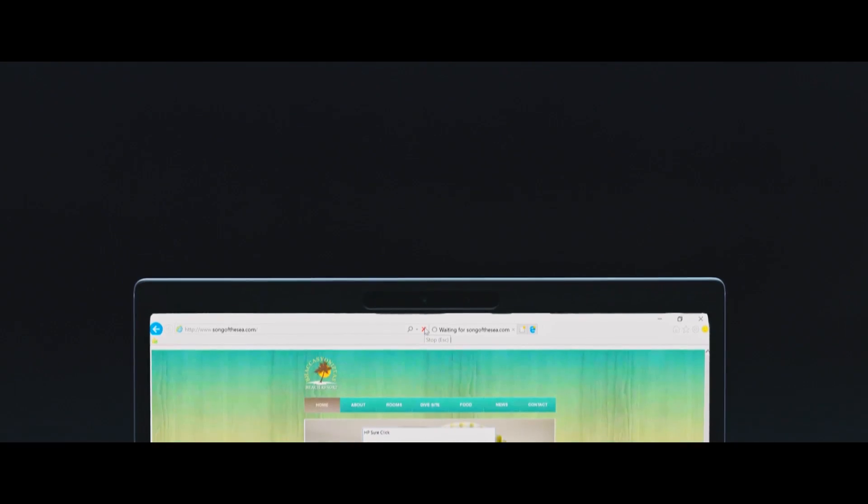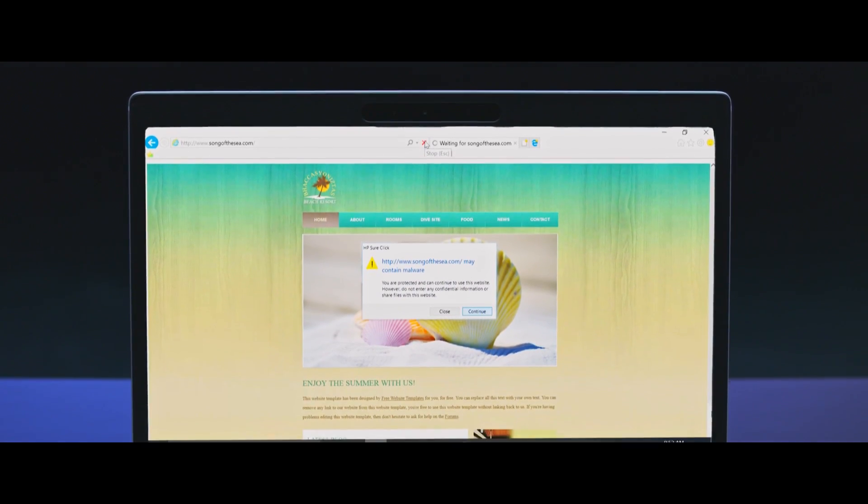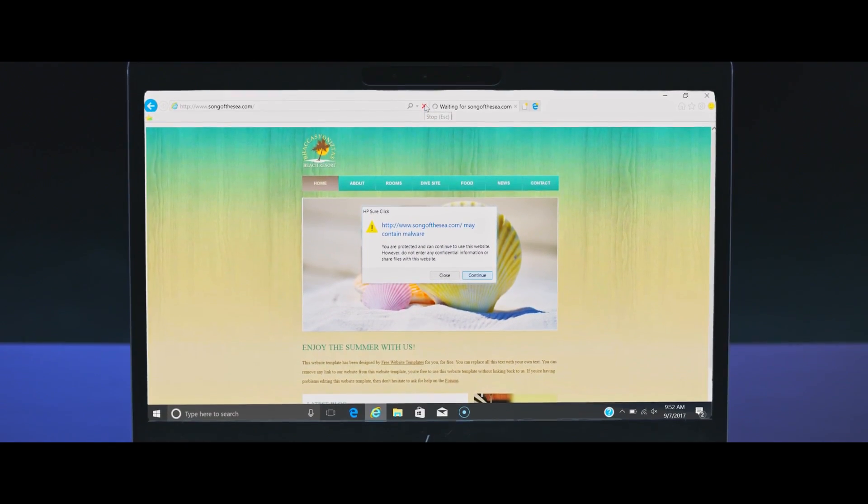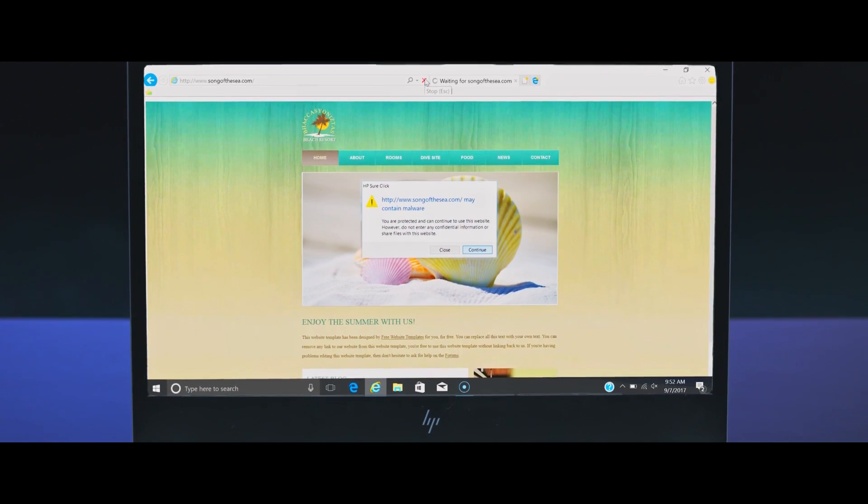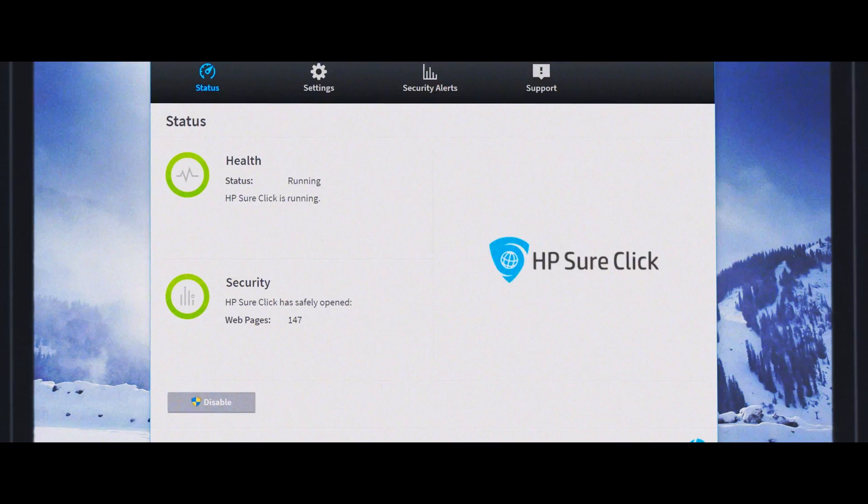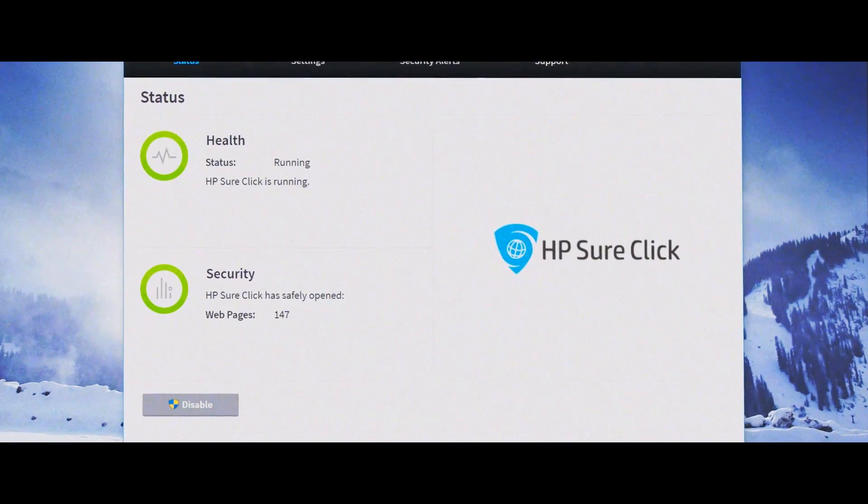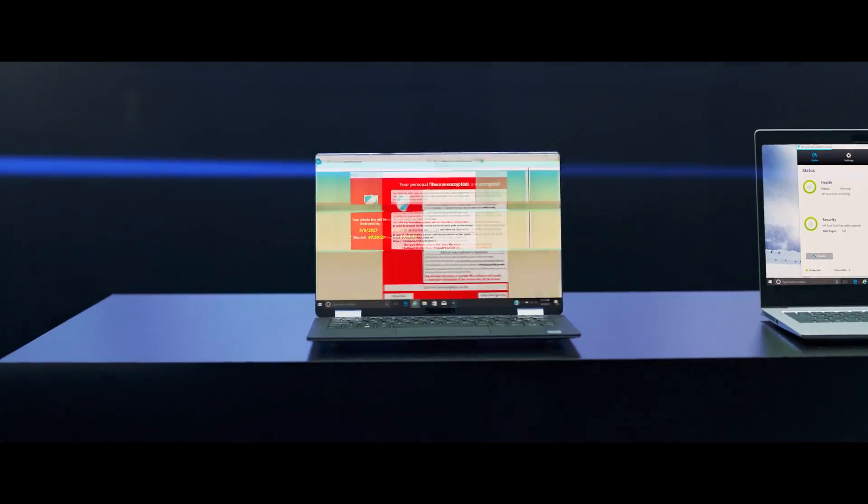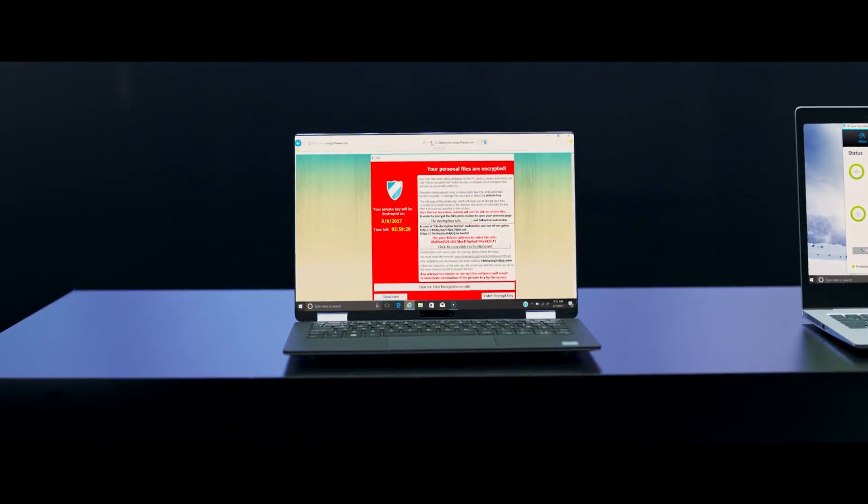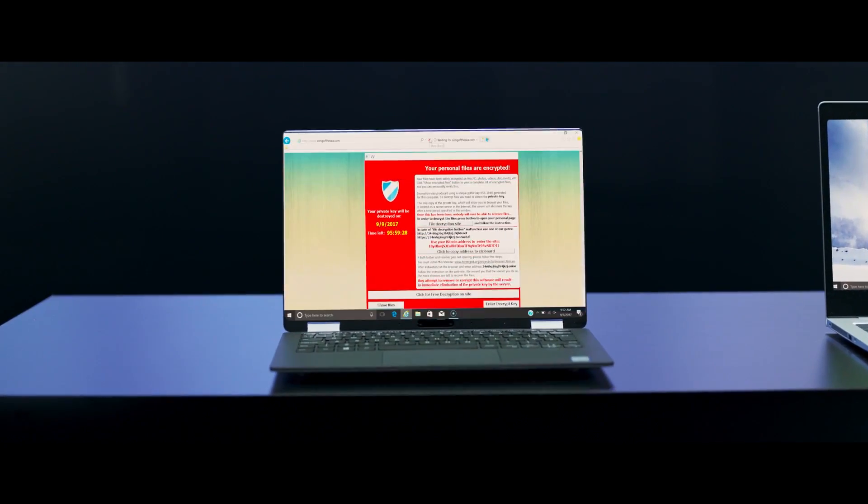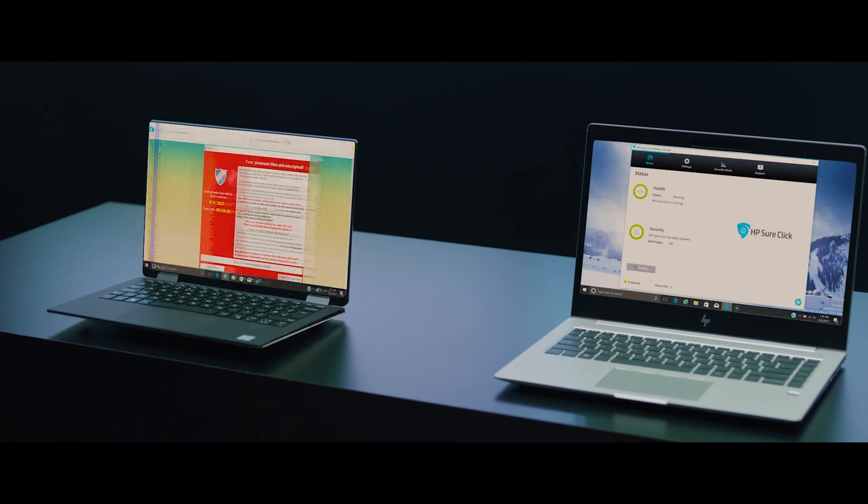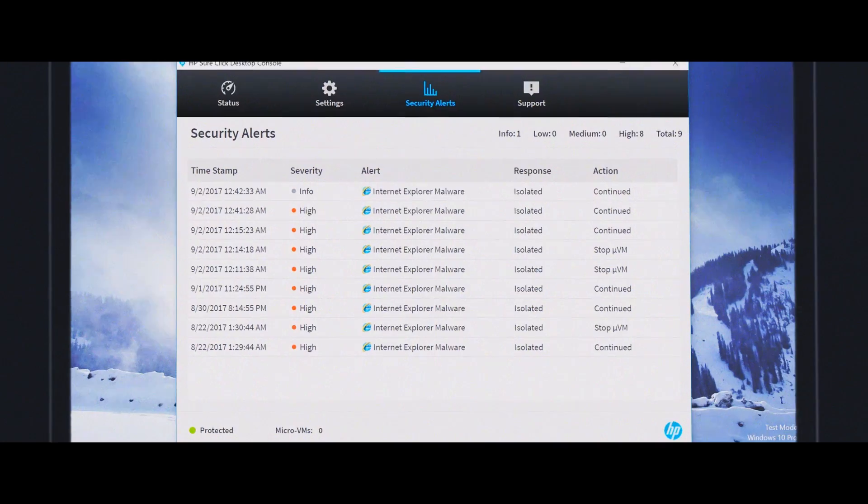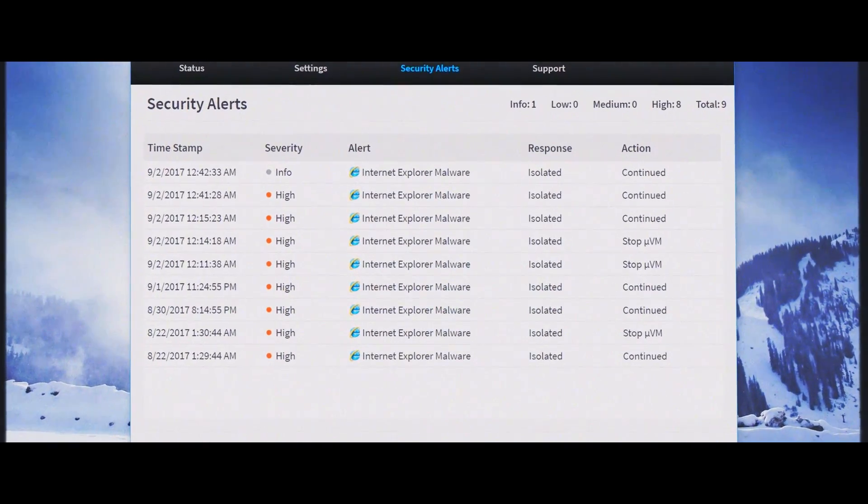With HP SureClick, web tabs are automatically opened in a hardware-based, isolated browsing session. Which is a fancy way to say links are opened in their own container. This eliminates the ability of one website from infecting other tabs or the system itself.